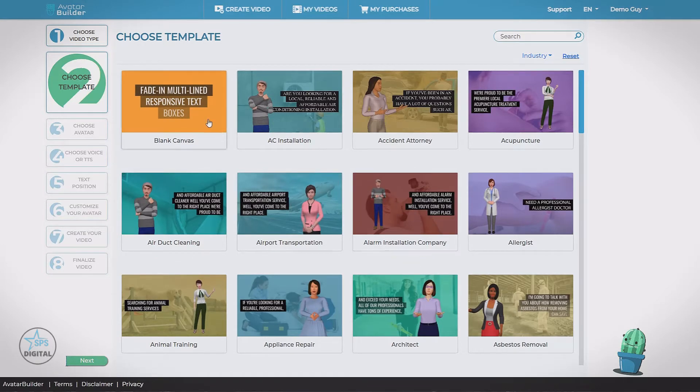There's also a blank canvas option. This lets you start from scratch. Create anything that you like.